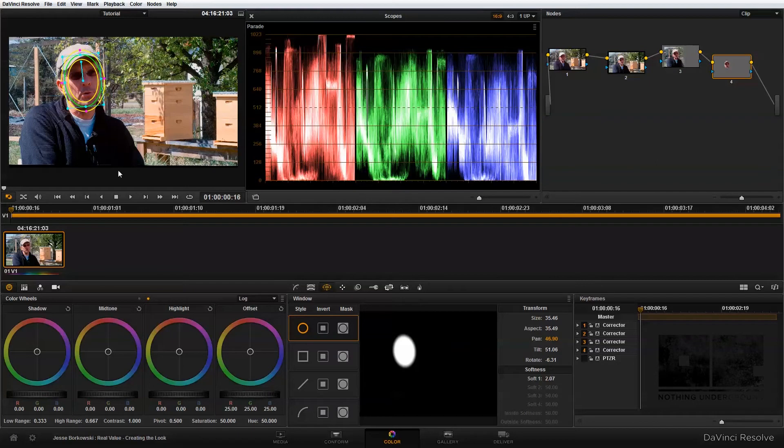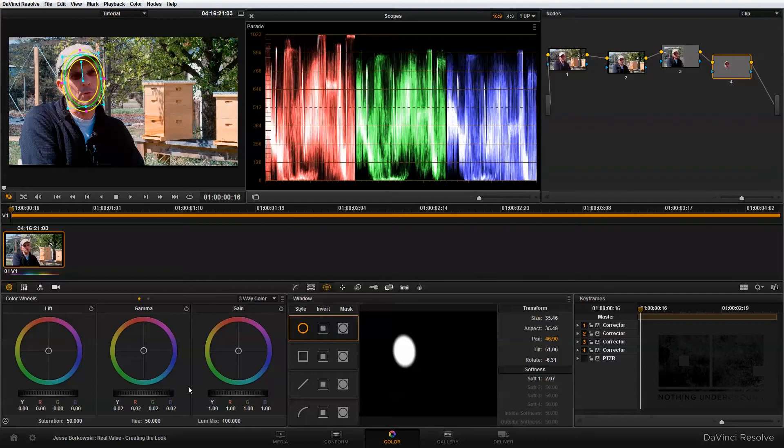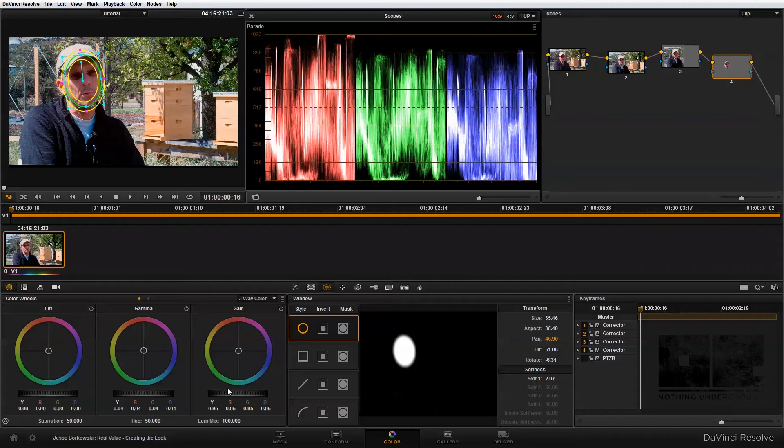And once I'm done with that, I'm going to use the lift gamma and gain to just bring up the brightness in this area. So I'm going to switch back to my three-way color and bring up the gamma. Remember, that's my mid-tones. And then I'm going to bring down the gain just a little bit to kind of even this shot out.